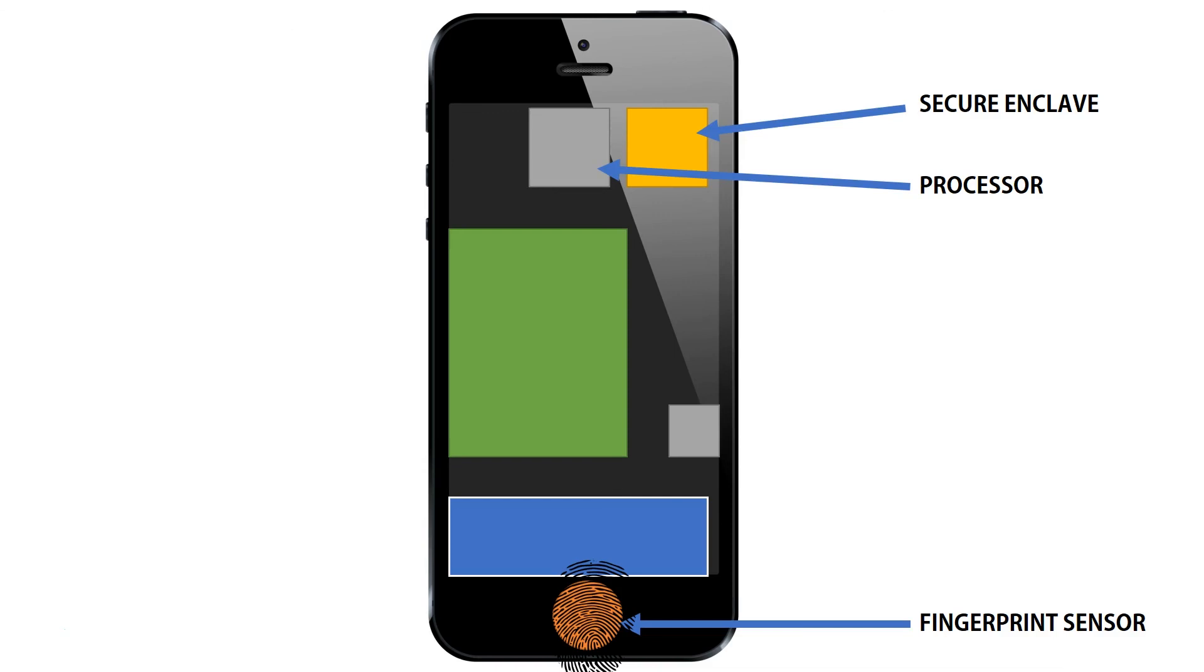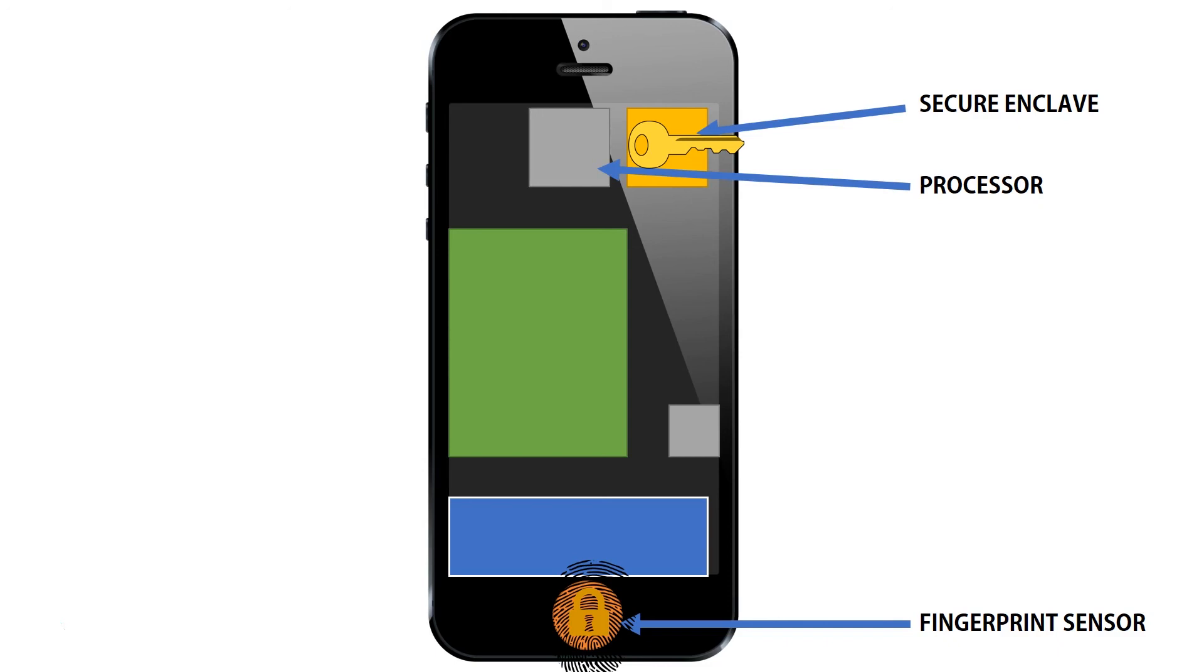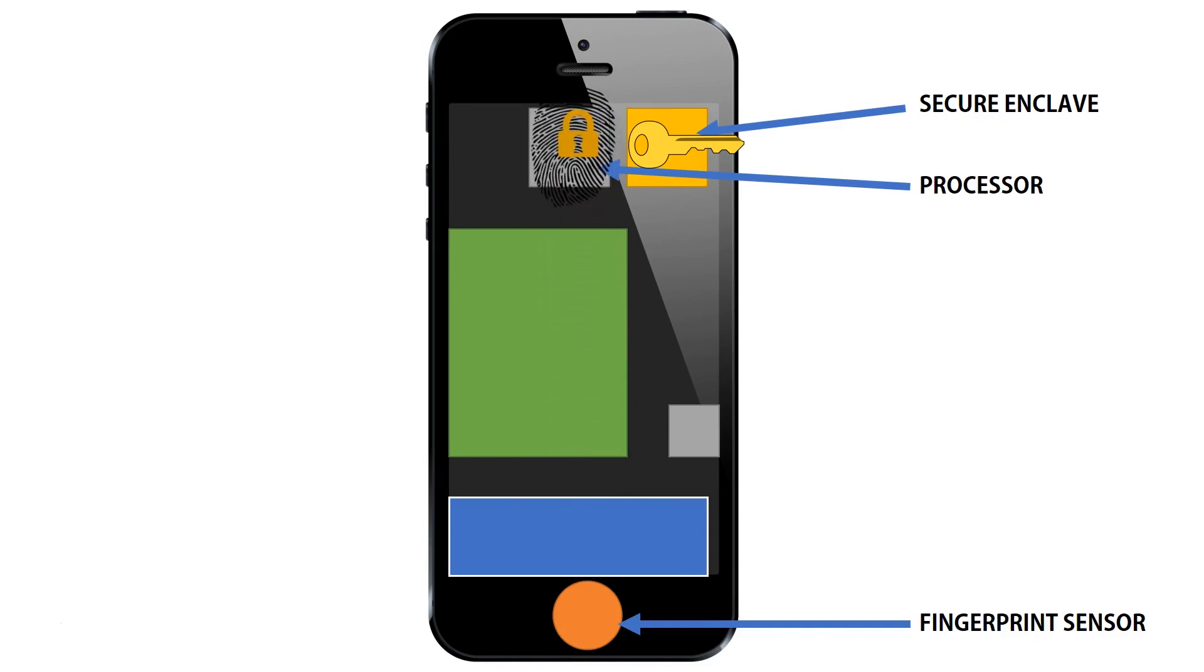Now, if we go back, the processor itself does not handle encrypted data. It's possible to intercept the fingerprint data going from the sensor to the Secure Enclave. And that's why Apple has another security feature, which is that the Secure Enclave and the fingerprint sensor negotiate a key, so they encrypt their data. When data passes through the main processor, it's encrypted in a way that only the Secure Enclave can open it.